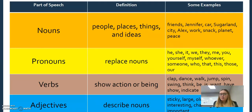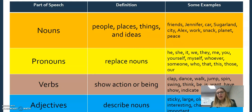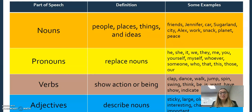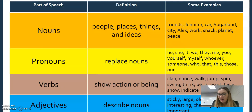Verbs show some kind of action, or they show being — run, jump, dance, clap. Also 'be' is a verb, 'is' is a verb, 'have' is a verb.